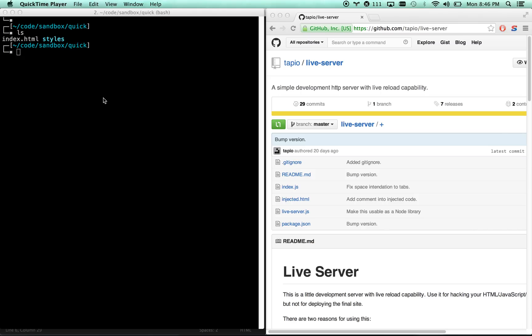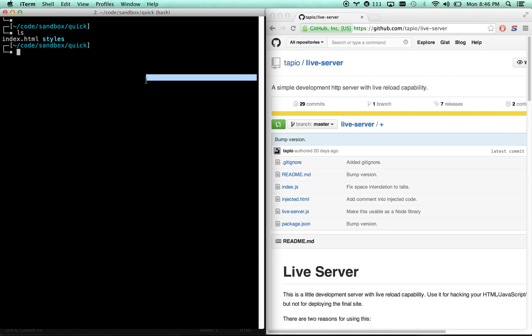So one utility I've been using a lot recently is live server. It's for when you want to quickly sketch out an idea and you want live reload capacity really fast.